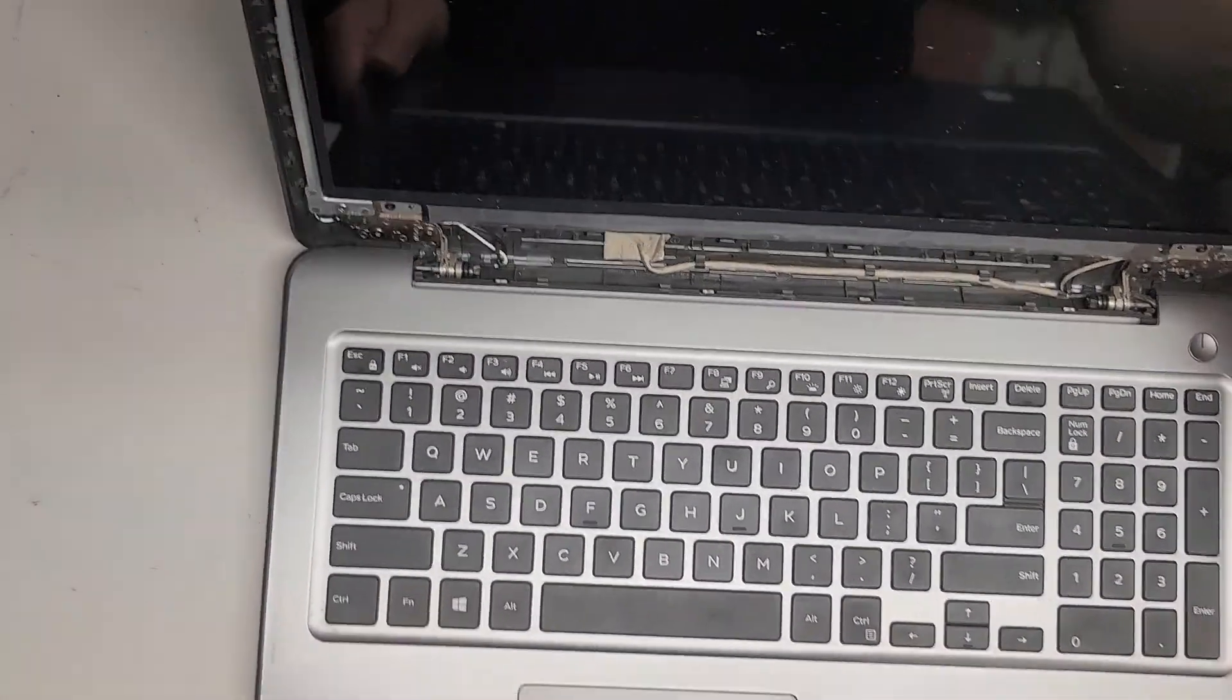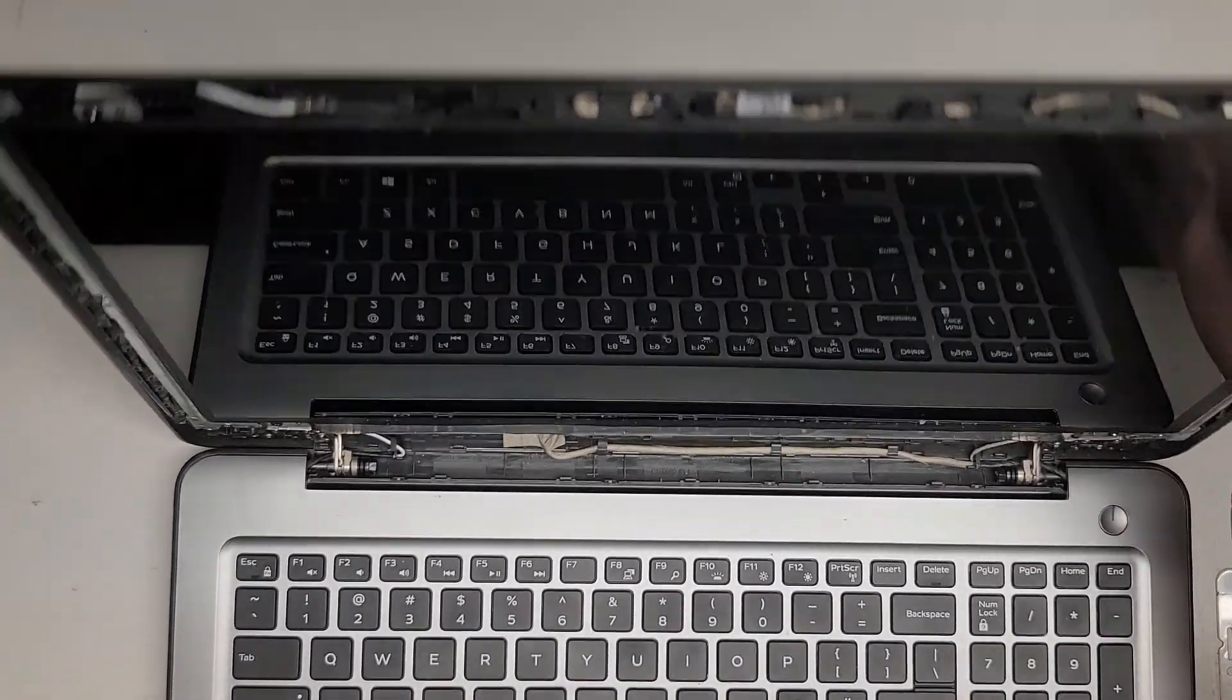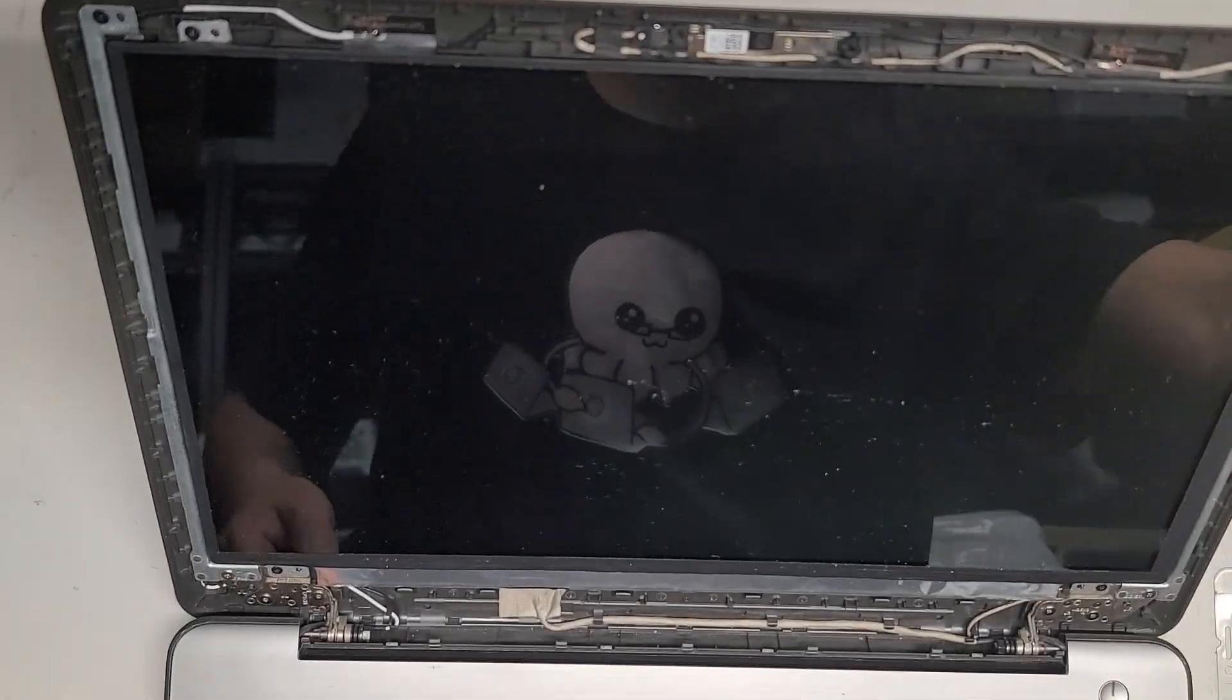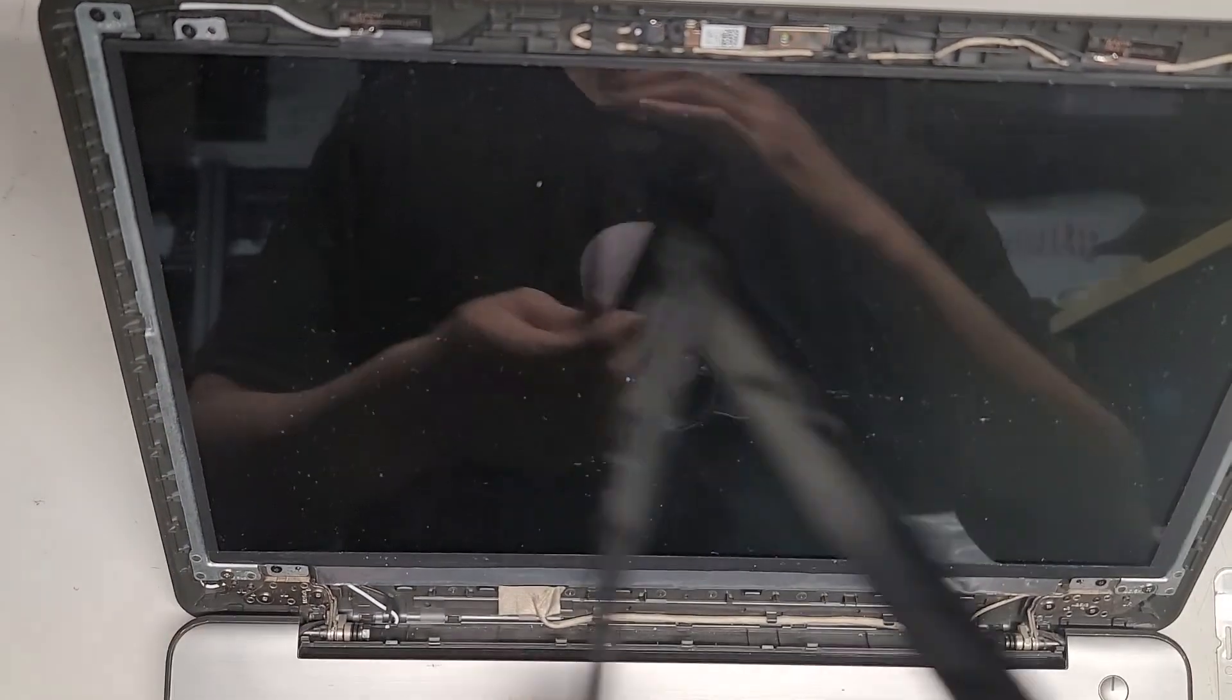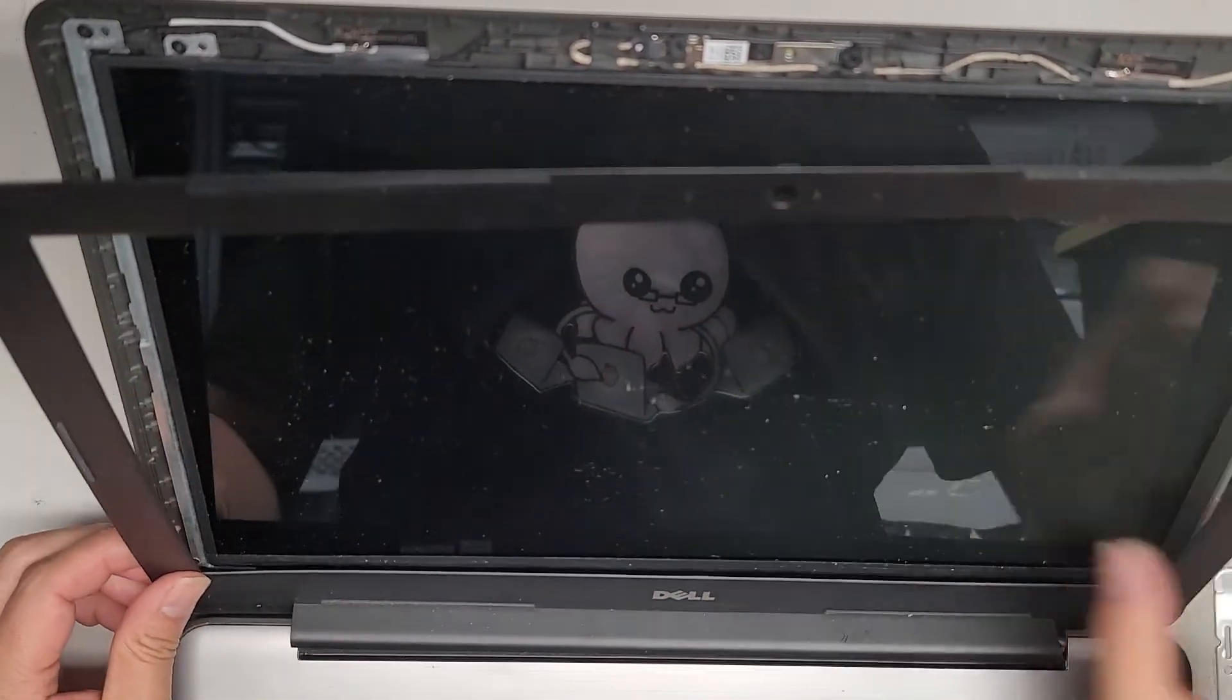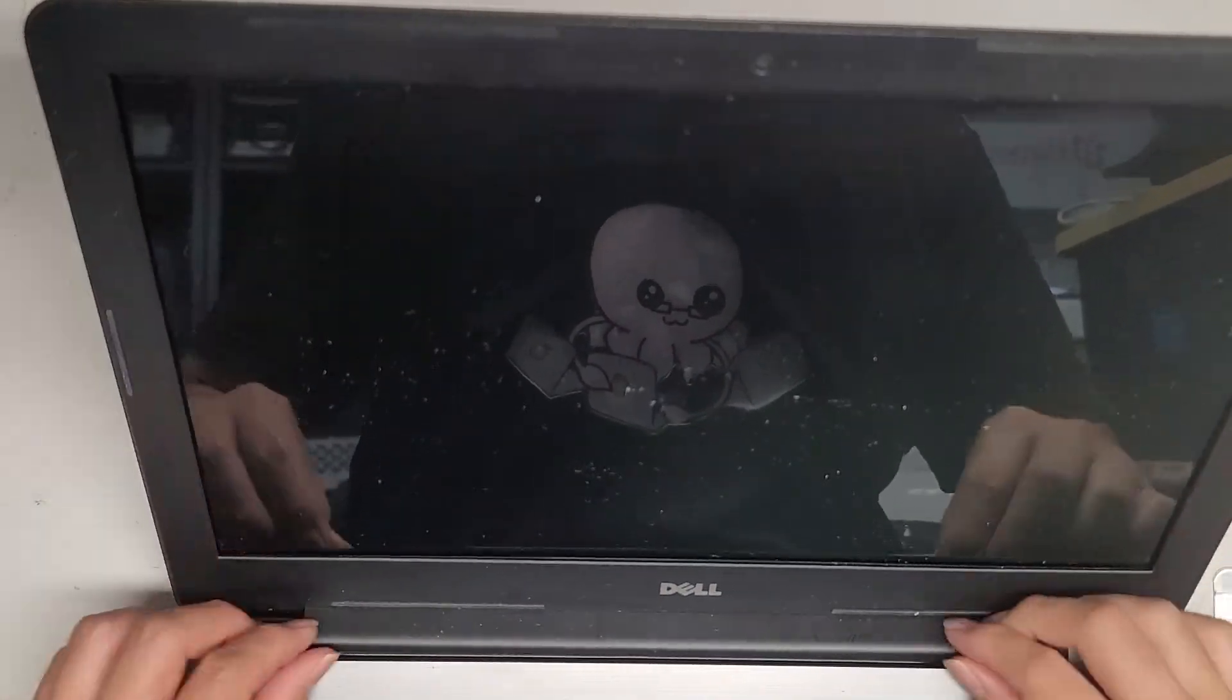Oops. Okay, but anyways, there we go. So let's flip this back. Let's go ahead and take the bezel. We're going to put this into place here. Okay, so just get that all lined back up.